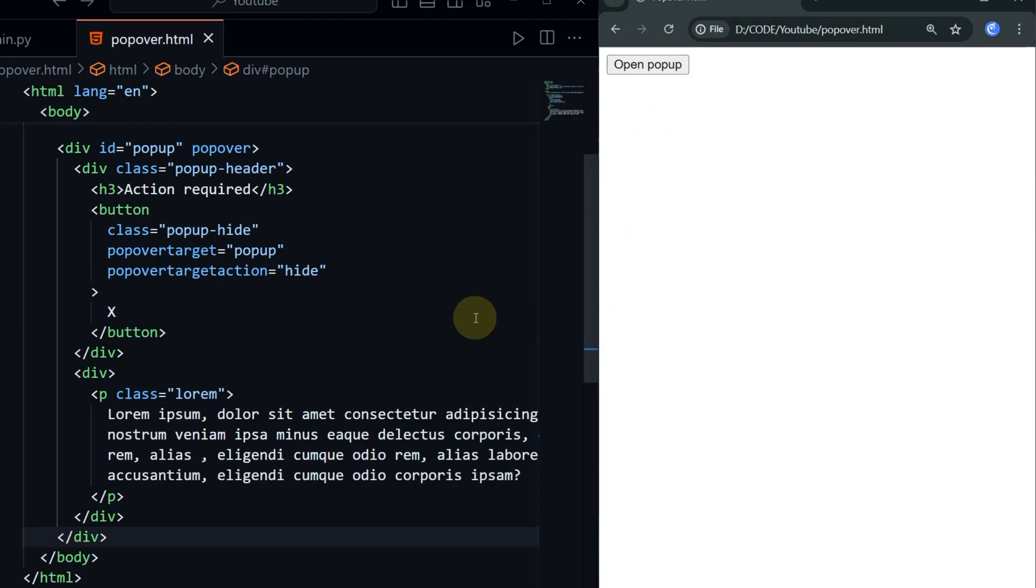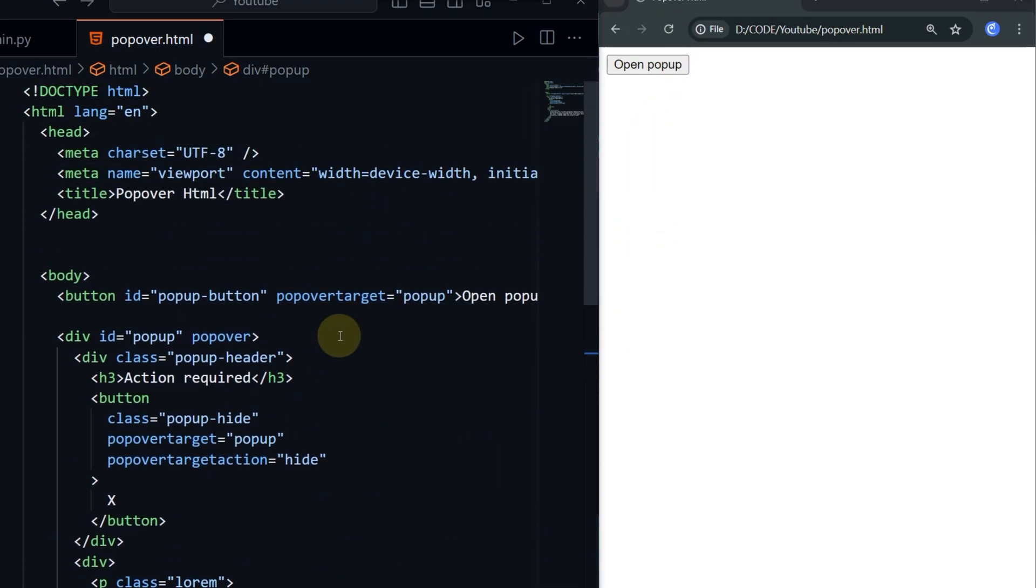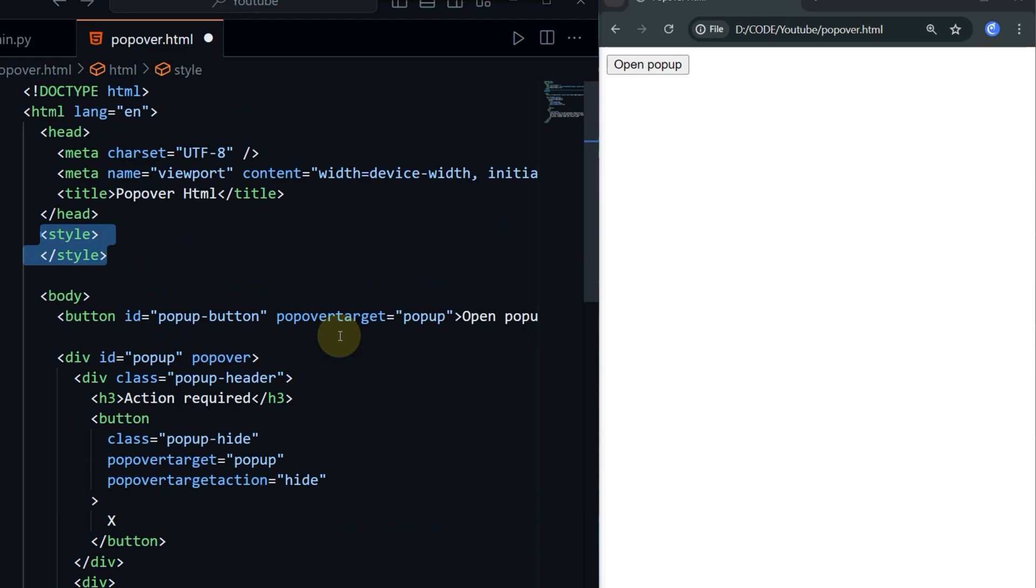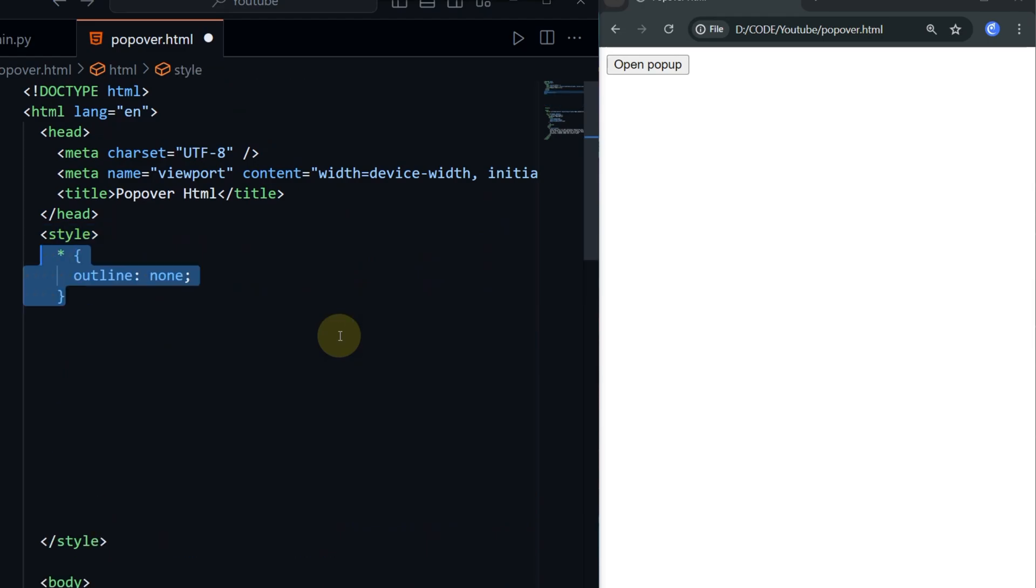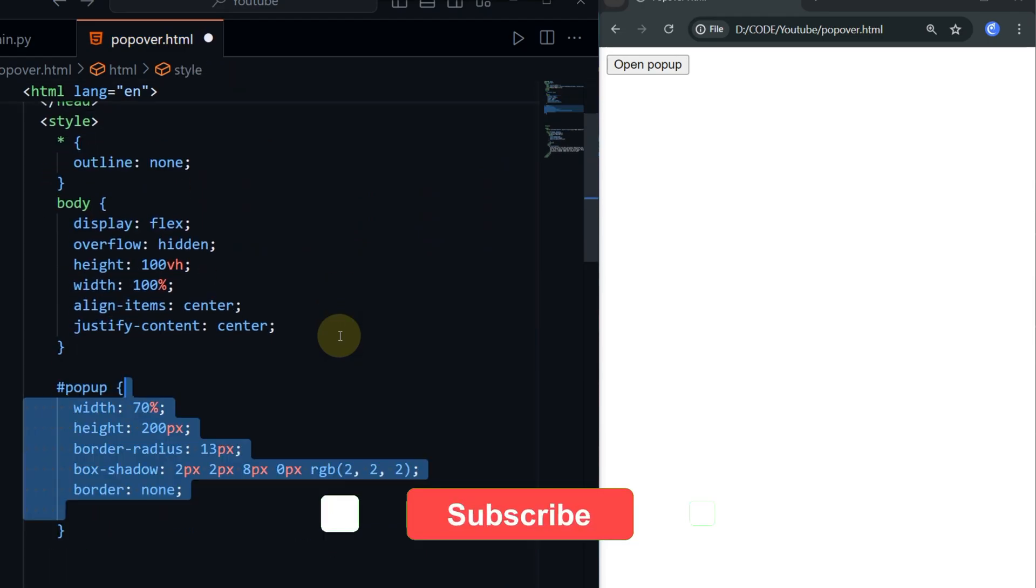Now it's time to add some styling. You can add your custom style as you want. Then you will be all done.